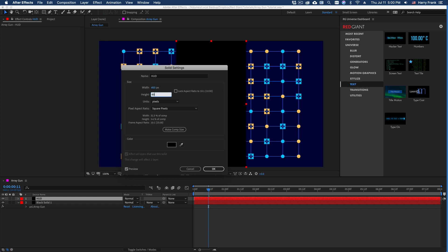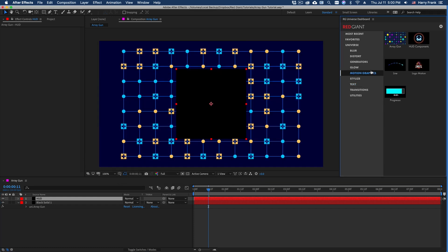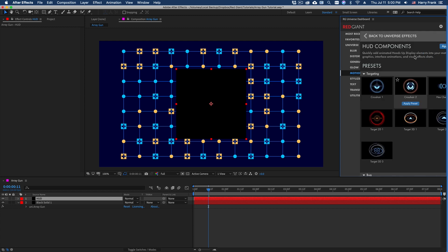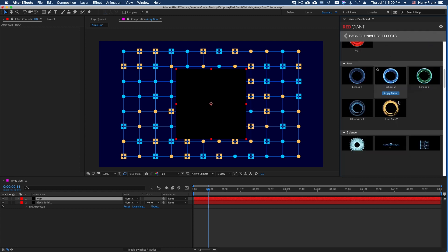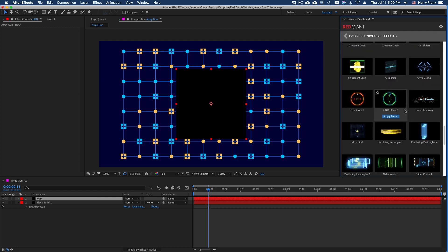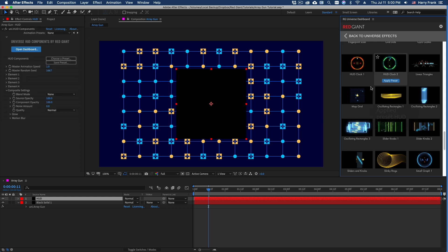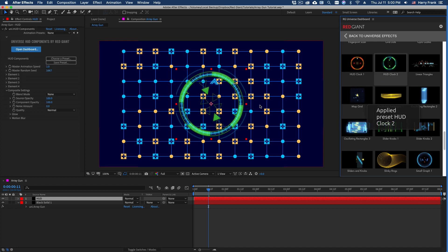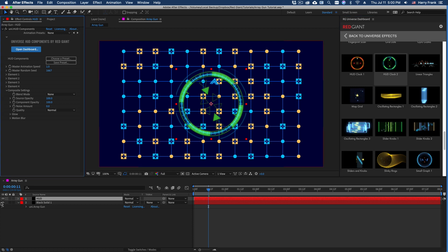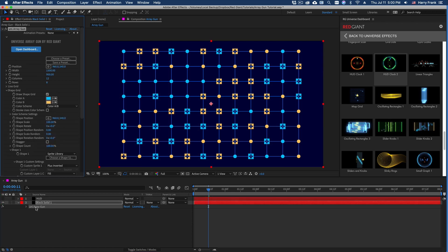I'll set this to maybe a 600 by 600 solid. I'll go to motion graphics and browse the HUD components presets here. Let's pick one of the new presets that we've made for the universe 3.1 such as this HUD Clock 2.